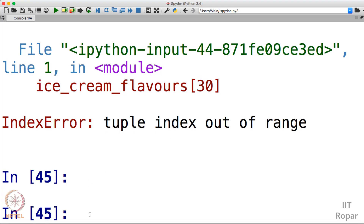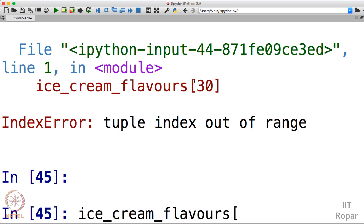Let me quickly summarize: we created a tuple ice cream flavors using parentheses, inserted items, and accessed elements using indexes. Now, what if I want to change something — for example, replace butterscotch with blackcurrant? Let me try updating it the same way as lists, using the index: ice cream flavors[2] = 'blackcurrant'.